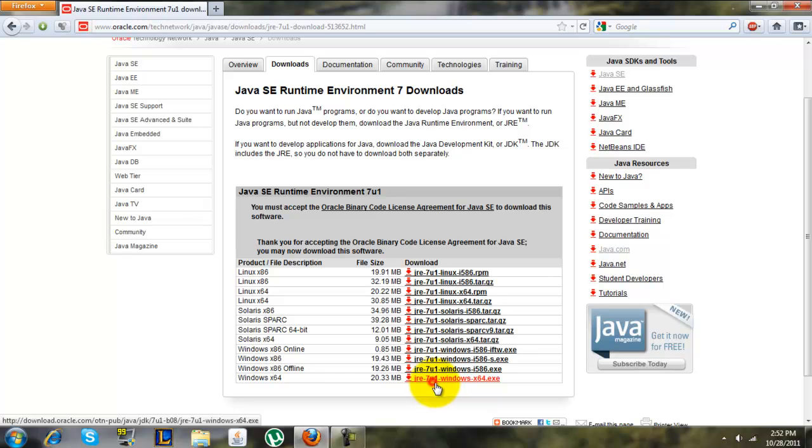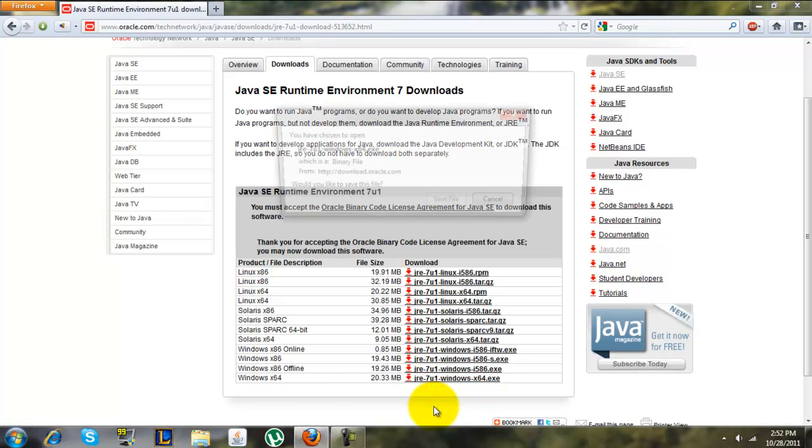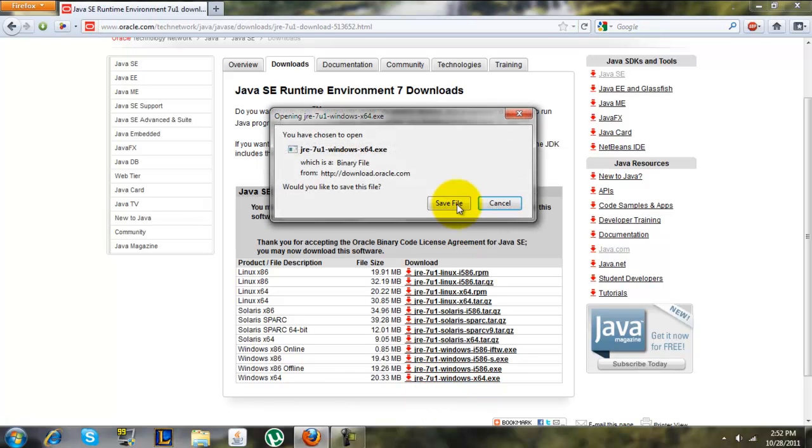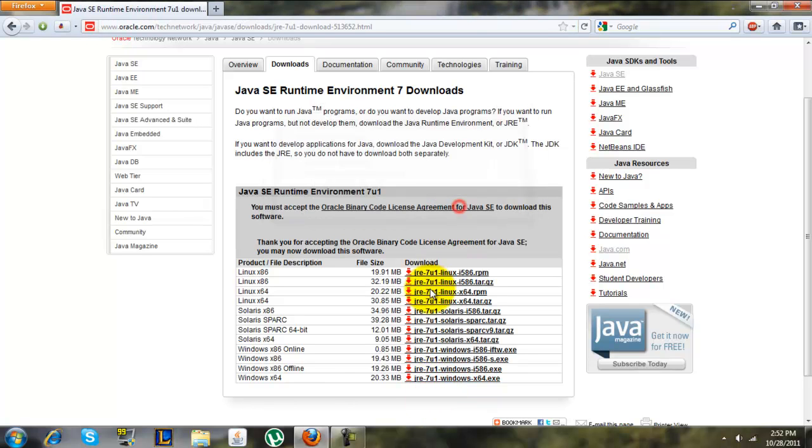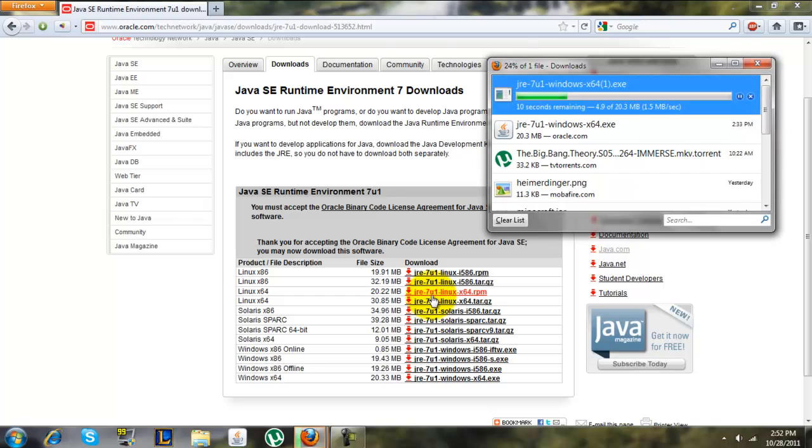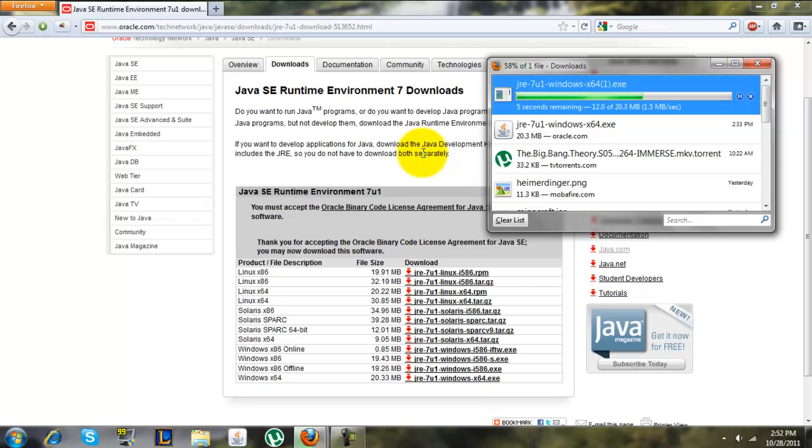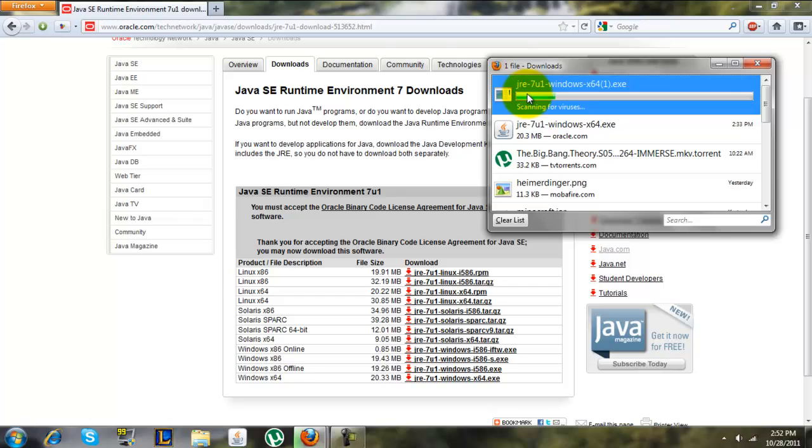Just click on that and it should start downloading. Save the file. Once it's done, it's only 20.3 megabytes, you can just double-click it and that should start the installation.